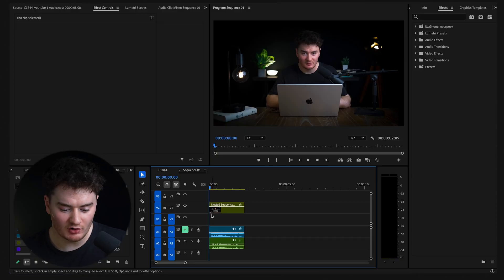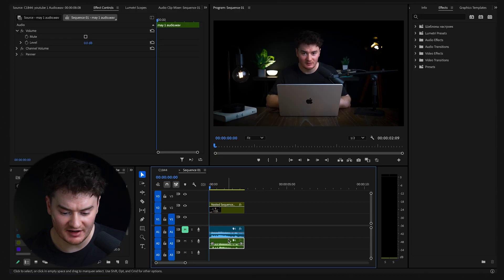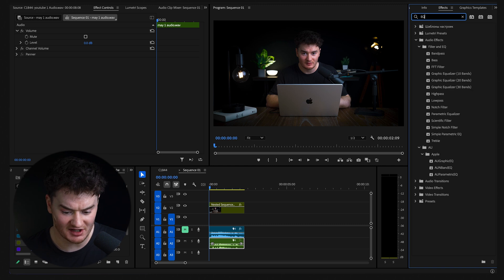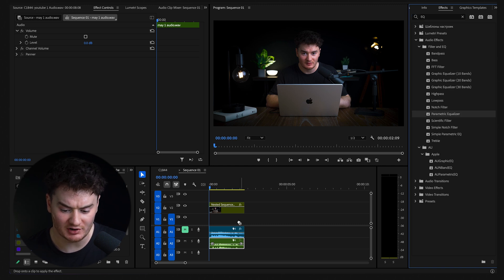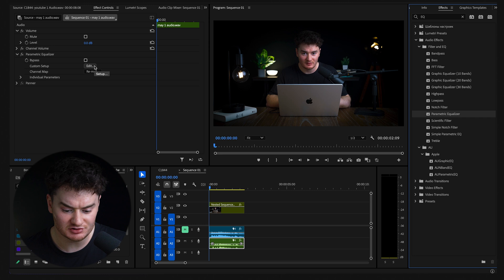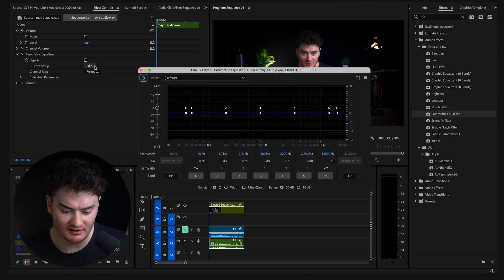Once you have your audio on your timeline, select your audio, go to the effects panel, search EQ, and drag parametric equalizer onto your audio. In your effects controls, click edit.